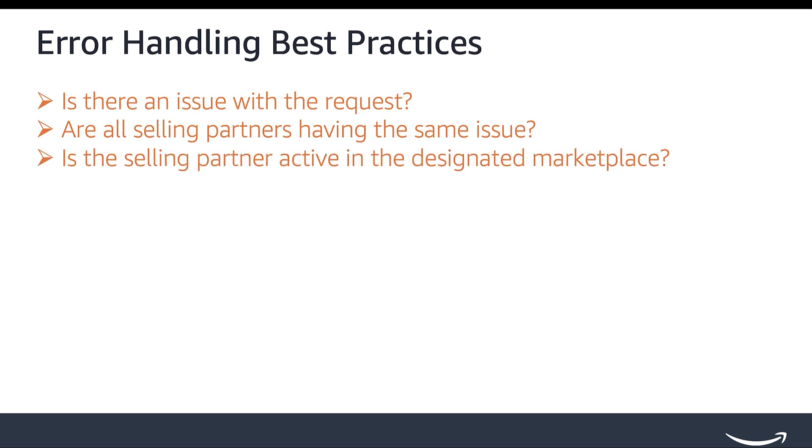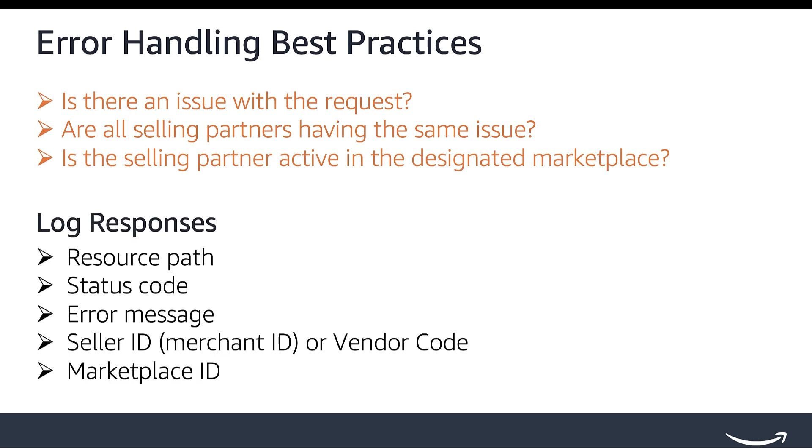To determine this, the best approach is to consistently log information for each HTTP request. By logging this information, you're creating records that can be reviewed at any time to help you identify issues.